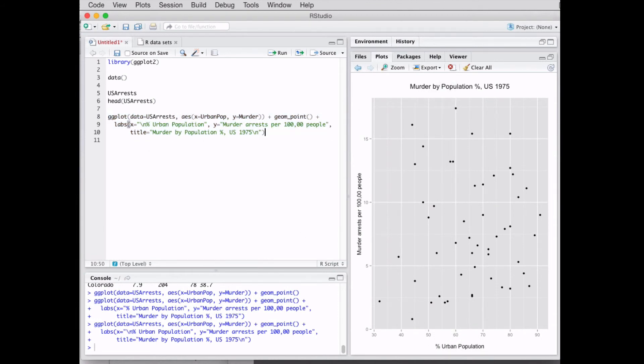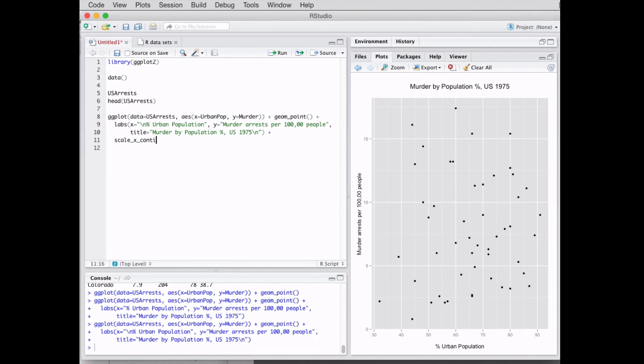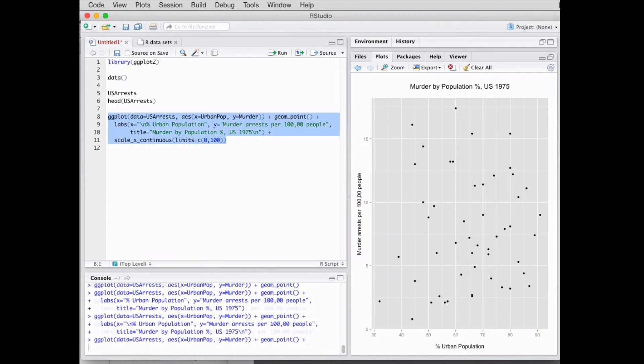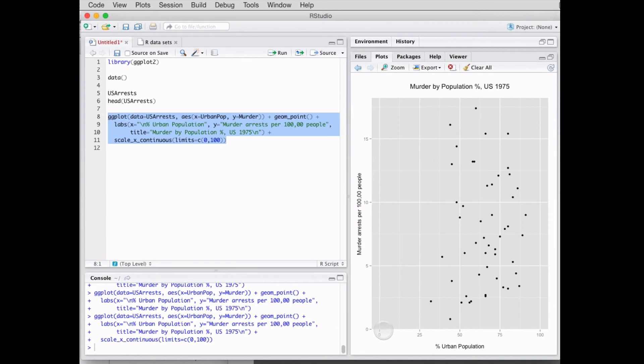Now to change the X axis, we're gonna do scale_x_continuous - I always spell this wrong - limits, and this is our syntax right here: 0 to 100. So we're telling it, do the X axis from 0 to 100. And then we run this line. Pretty neat, you get 0 to 100 and you're gonna get your data here.